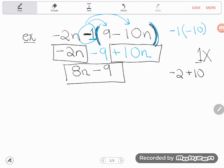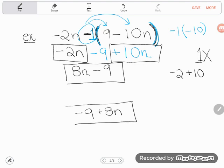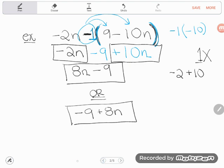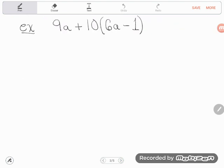If you had it in the opposite order — negative 9 plus 8n — they're absolutely equivalent and mean the same thing; nobody's going to mark you wrong. On the GED it would be multiple choice, so it's important you can recognize when an answer written differently is still equivalent to yours. Okay, next example — I hope by now you can see there is some multiplication here, and I should do my multiplication before my addition and subtraction.